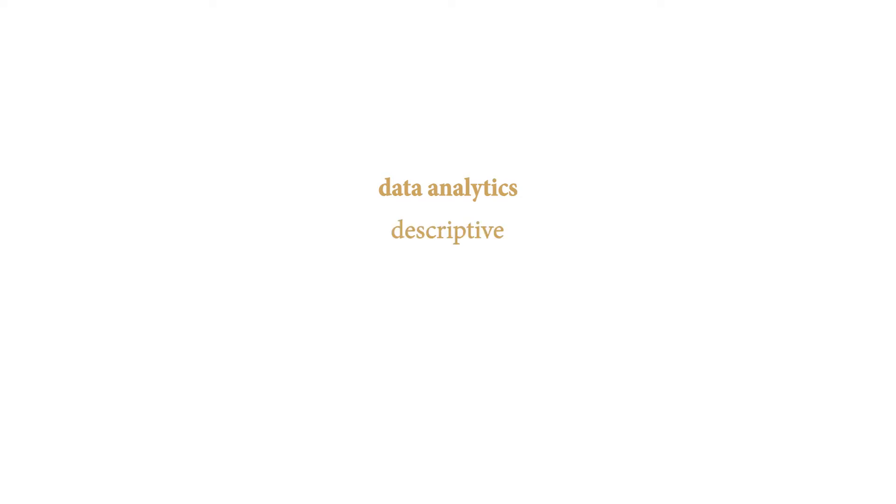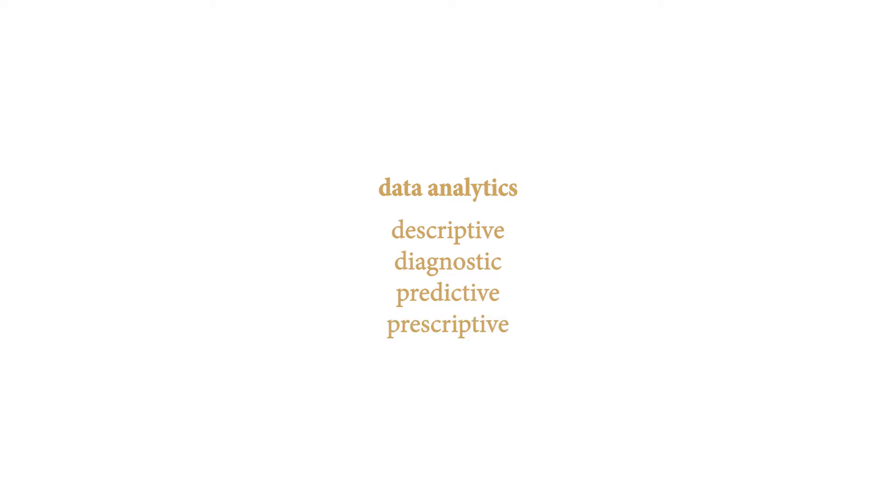Descriptive analytics, aka what happened. Diagnostic analytics, or why it happened. Predictive analytics, or what will most likely happen next. And prescriptive analytics, the suggestion of a course of action.